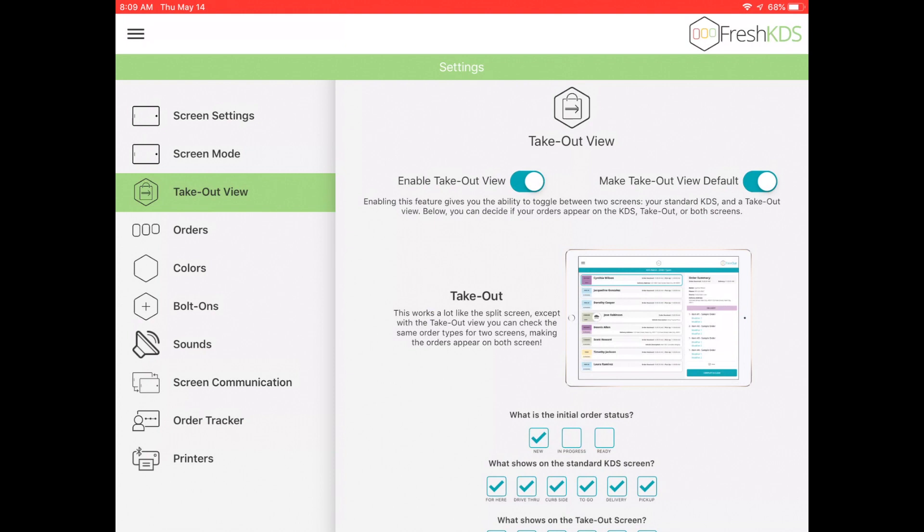You also have an option to select the initial order status for orders on the takeout view. The choices are New, In Progress, or Ready.